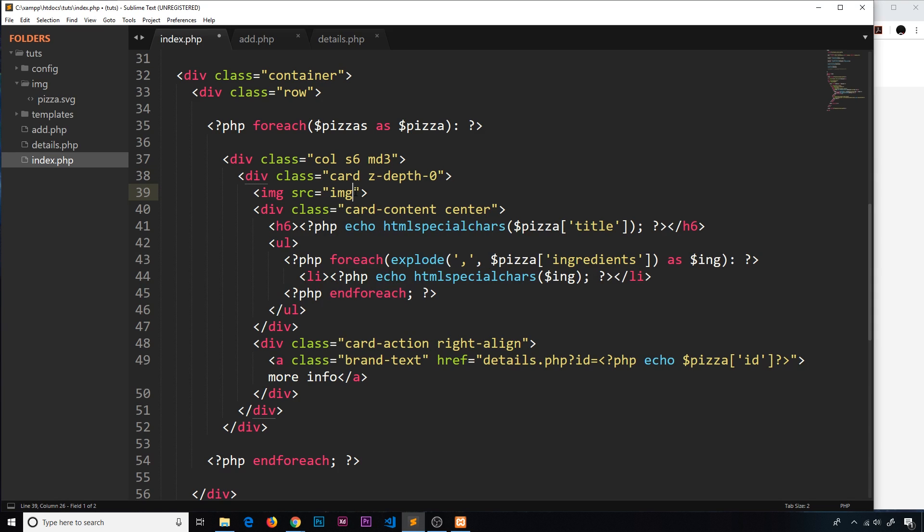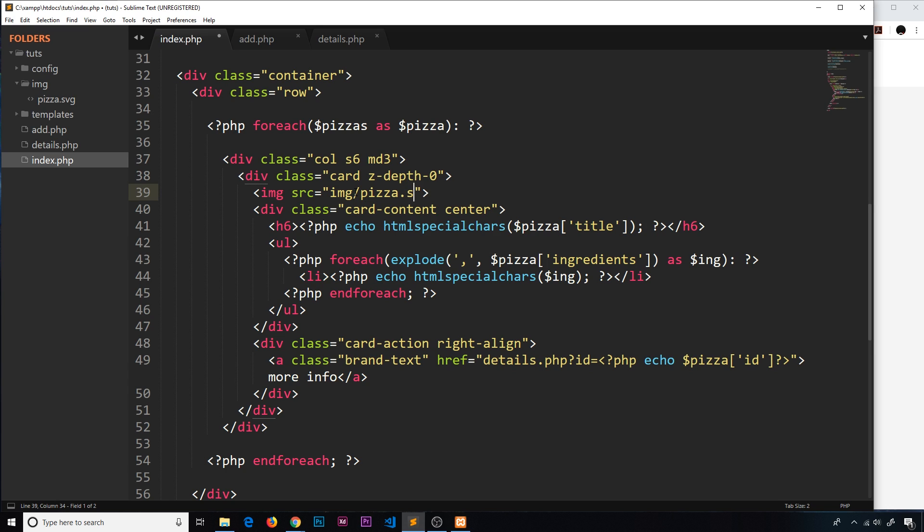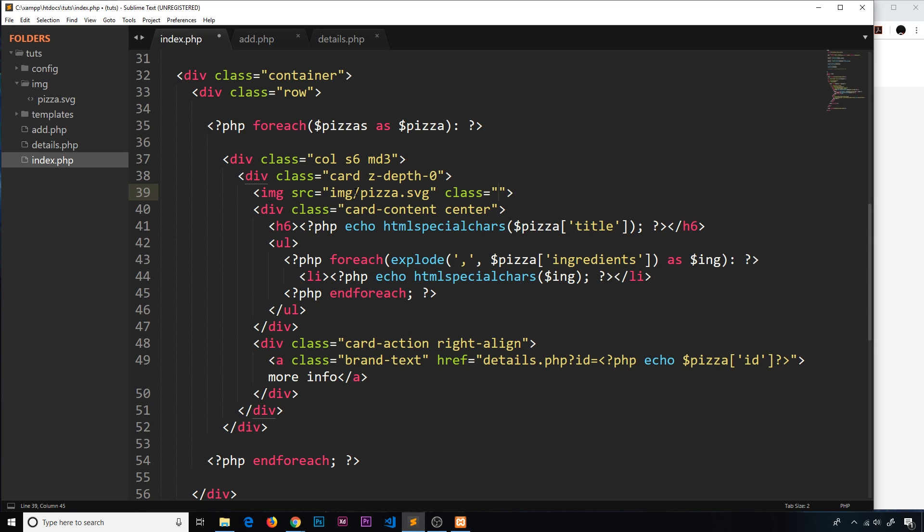So let's do an image tag. First of all, the source is going to be inside the image folder, forward slash pizza.svg, and I'm going to give that a class as well because we'll need to do a bit of CSS wizardry on this to make it look a bit better, and that is going to be called pizza.